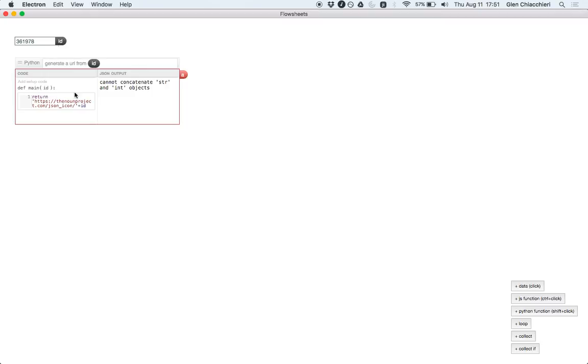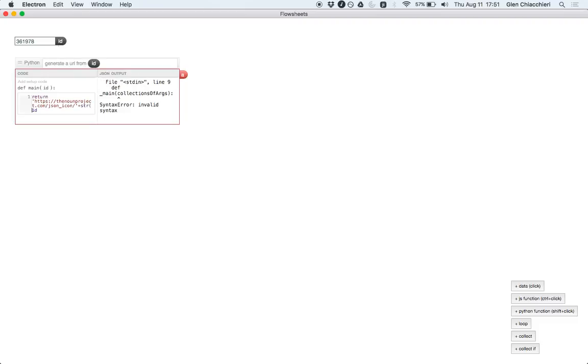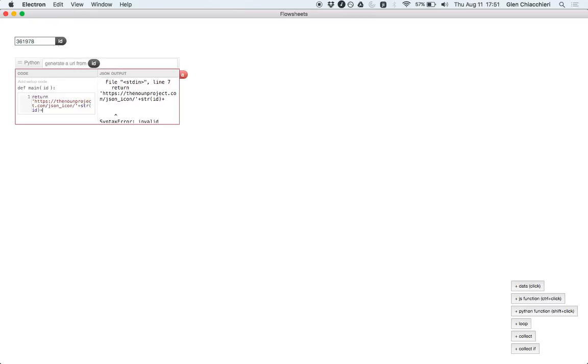And there's an exception that was thrown. It highlights in red and says that a string and integer object can't be concatenated. So I'll just convert ID here. That's pretty good. Let's add an end slash. Okay, there we go. And so now we have a URL.